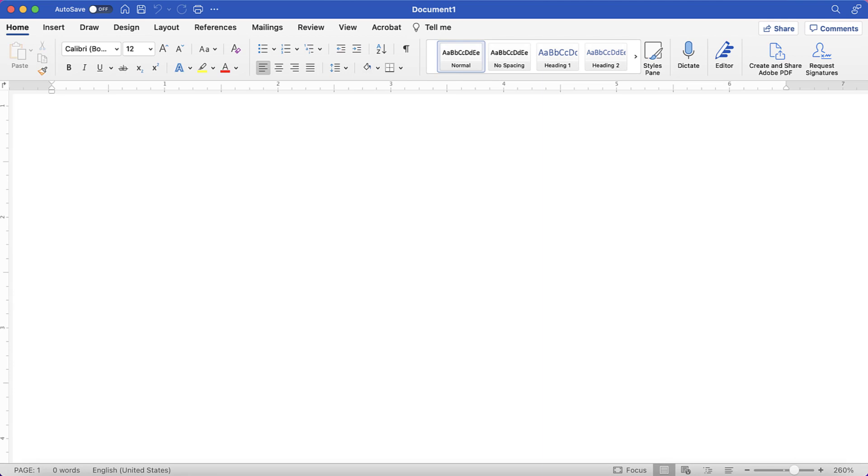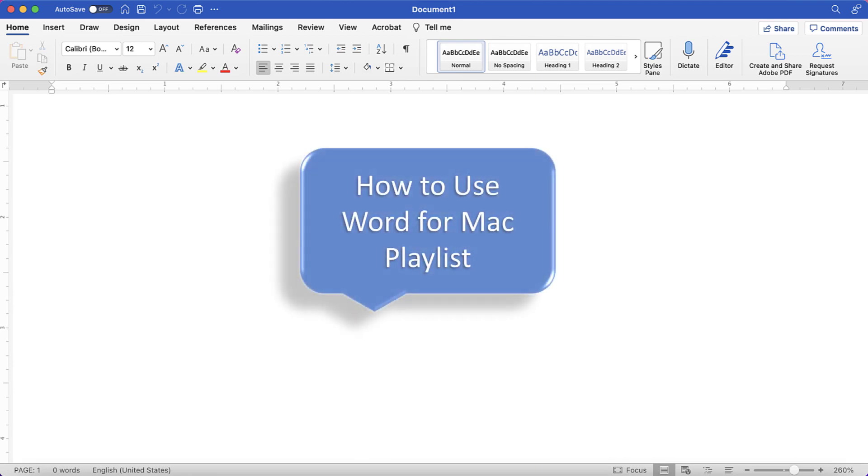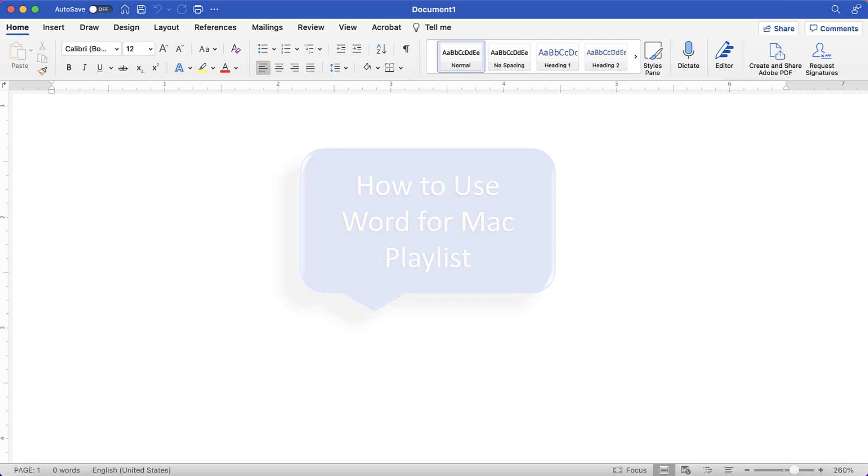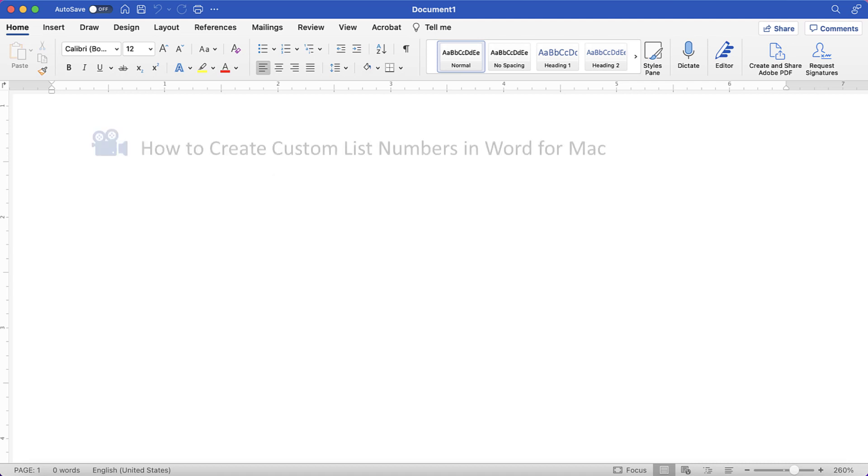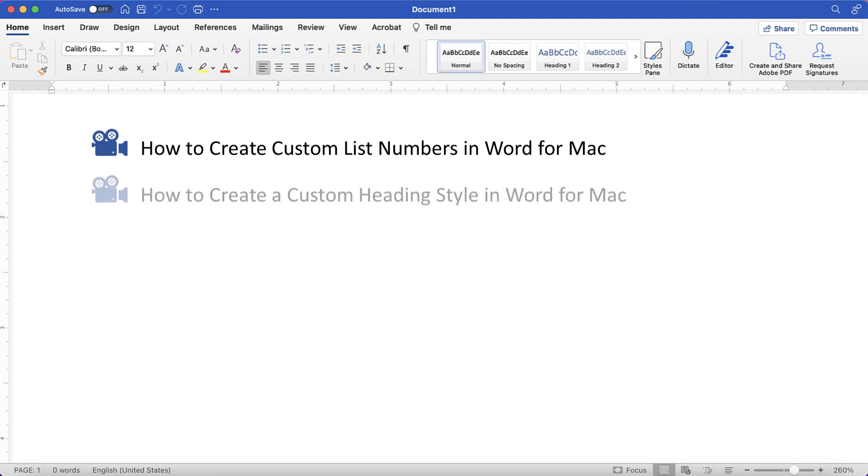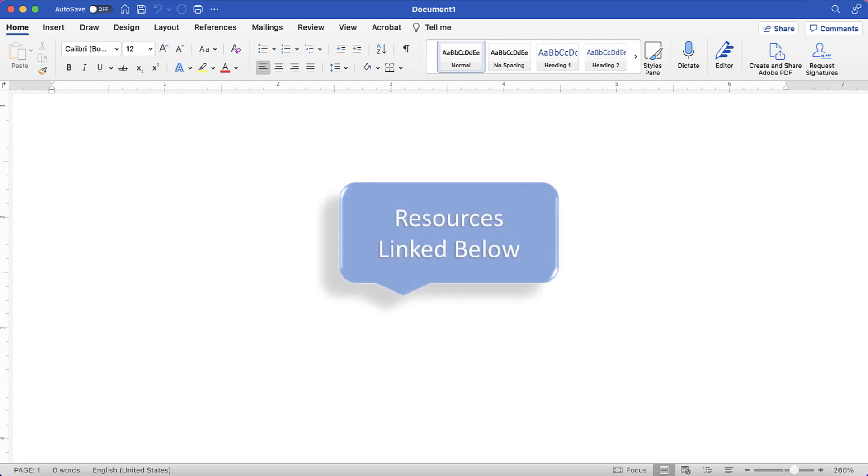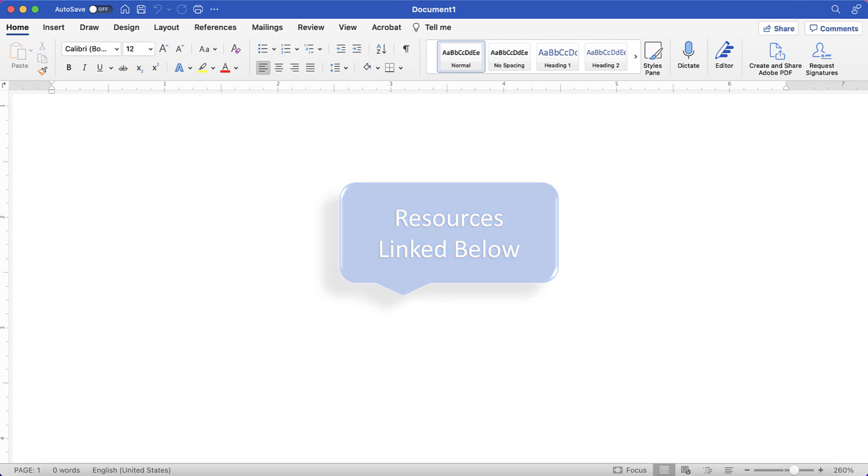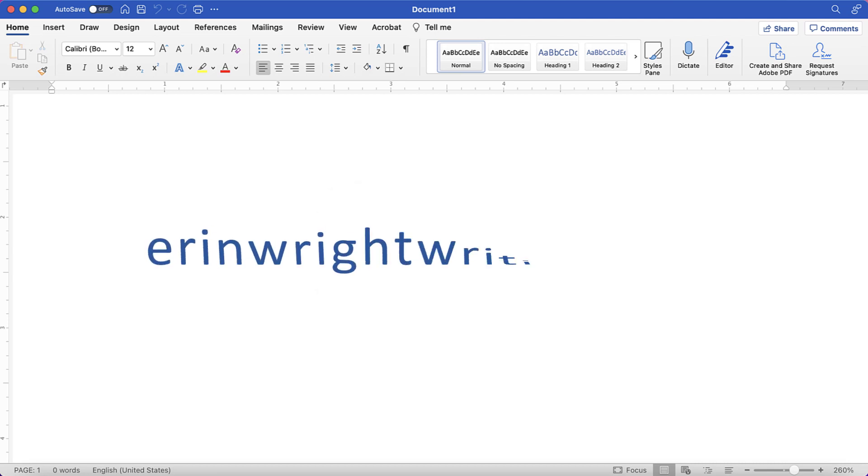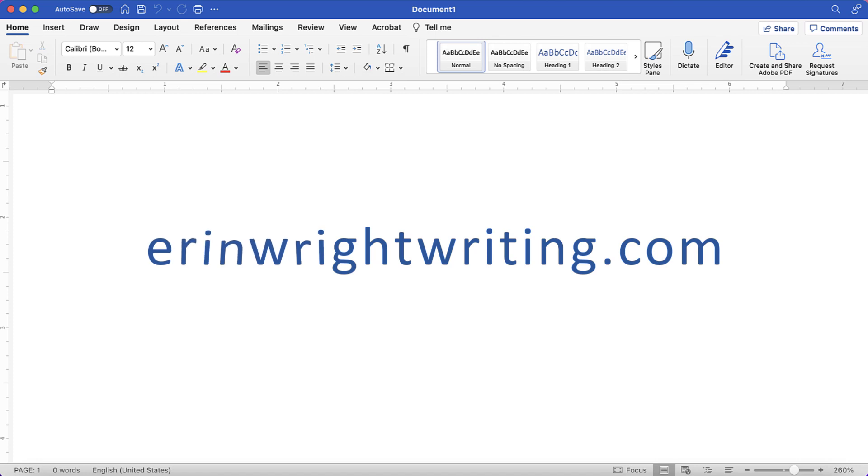For more Word for Mac tutorials, please see my playlist, How to Use Word for Mac, where you'll find many related videos, such as how to create custom list numbers in Word for Mac, and how to create a custom heading style in Word for Mac. All the resources mentioned today are linked in the description box below, along with my website, AaronWrightWriting.com, which shows all the steps we just performed with images.